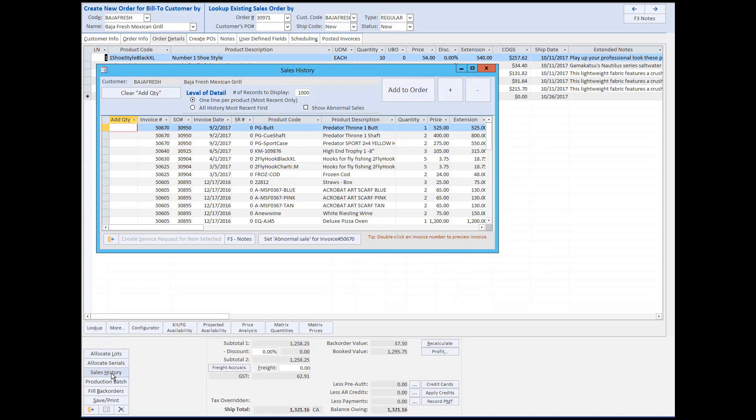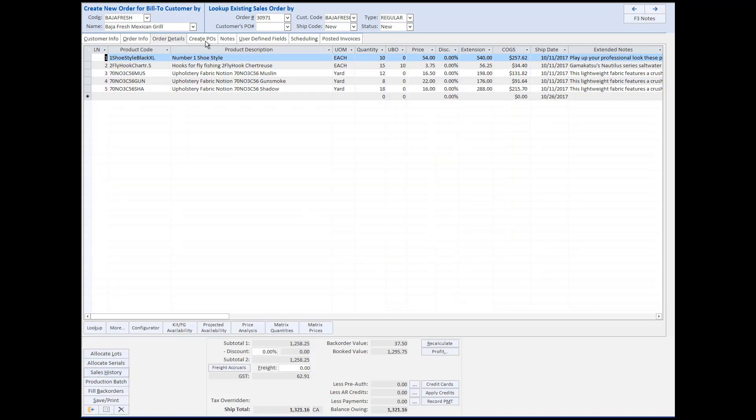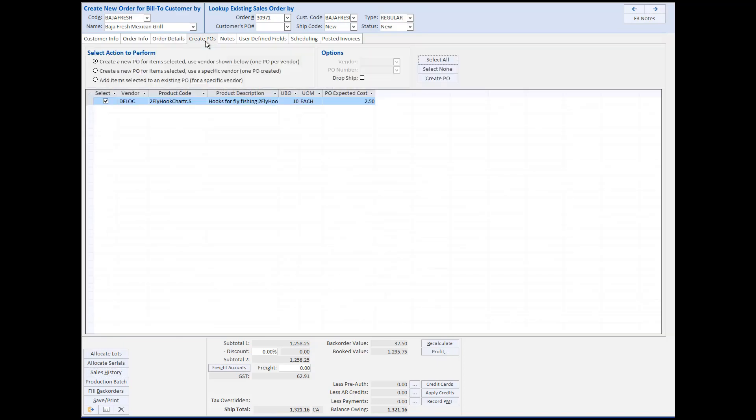The create purchase order tab allows you to create a purchase order for any product with quantity in the UBO or units on backorder column directly from the sales order screen. Selecting the product and pressing the create purchase order button will generate a PO on which the line item for this product is linked directly to the same item on the sales order. Purchase orders will be discussed in more detail in another product tour.